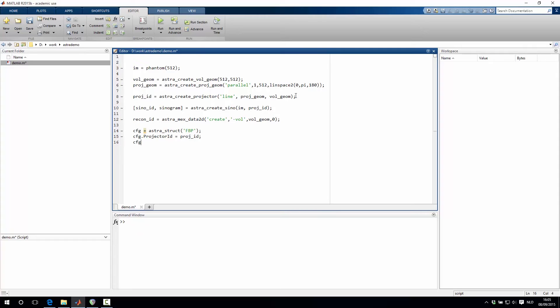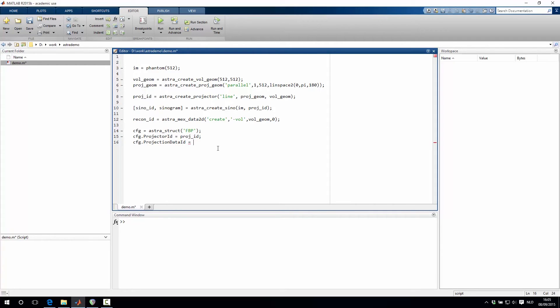Then we also need to add the projection data ID, which is this sinogram identifier that we created earlier. And then also the reconstruction data ID, which we've created just now.